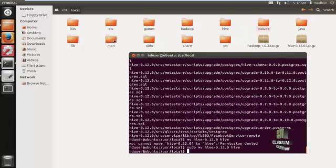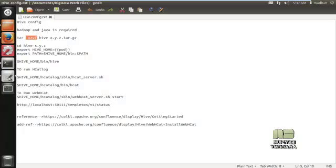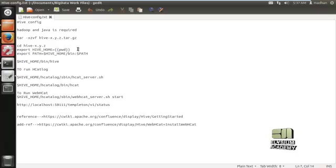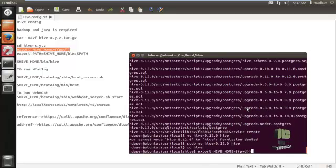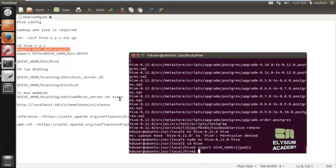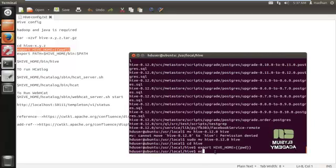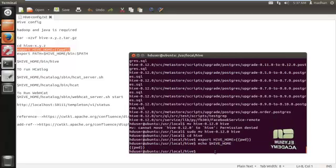Now change the directory to hive. After that we need to set HIVE_HOME, so execute the command for the present working directory to get the path.